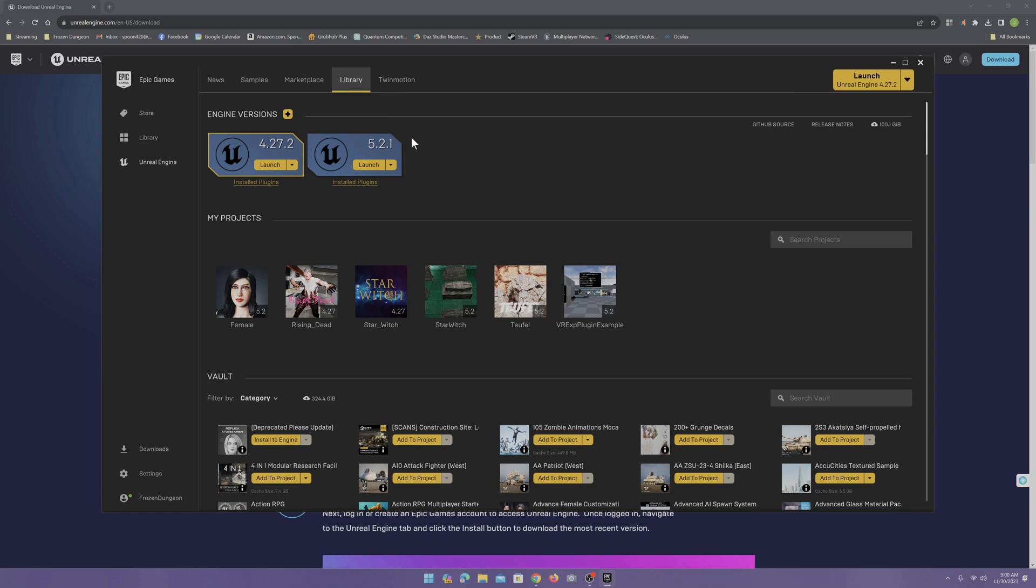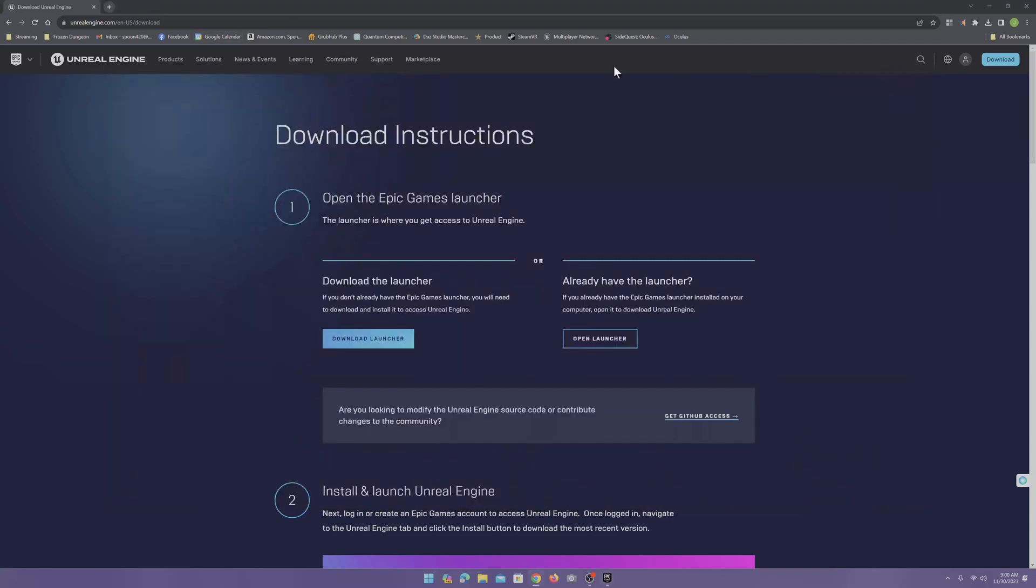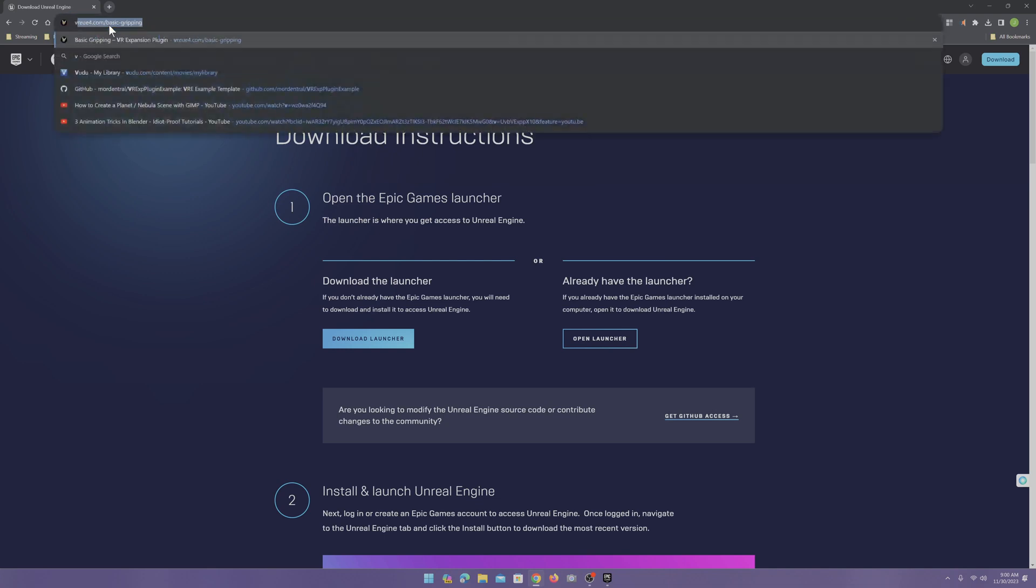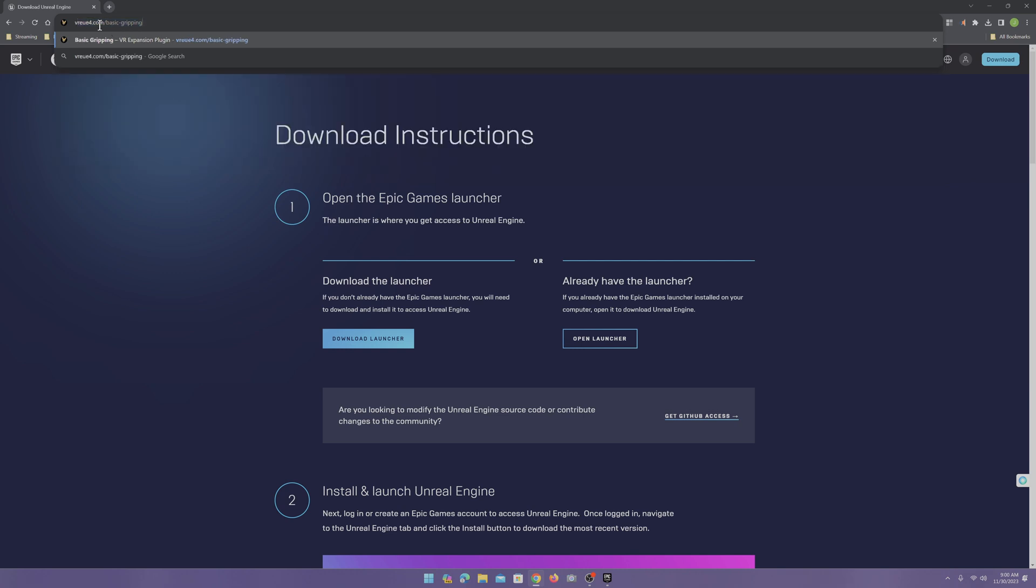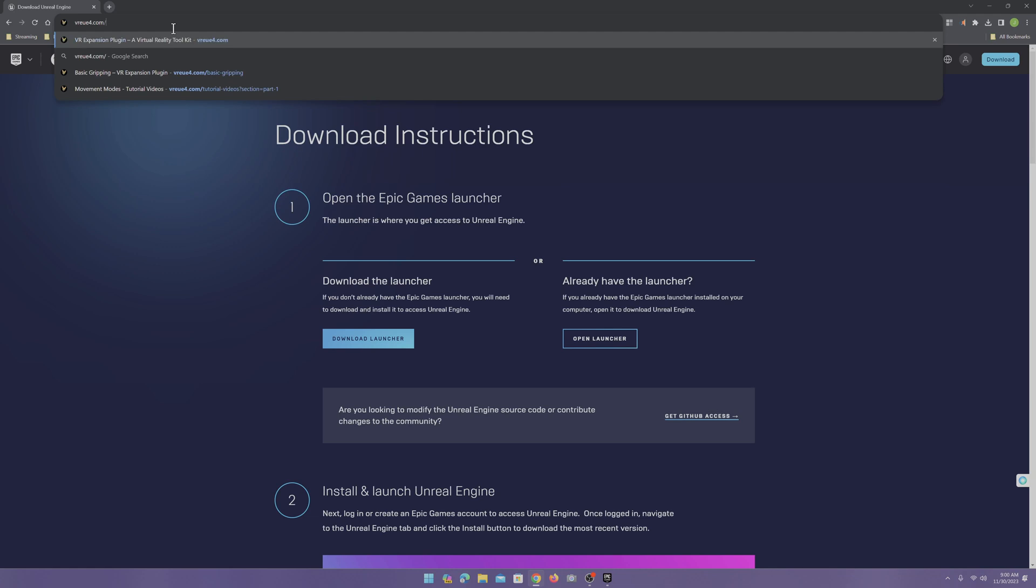Once you get that installed, go ahead and minimize that. And then we need to go somewhere else. Go to VREUE4.com.